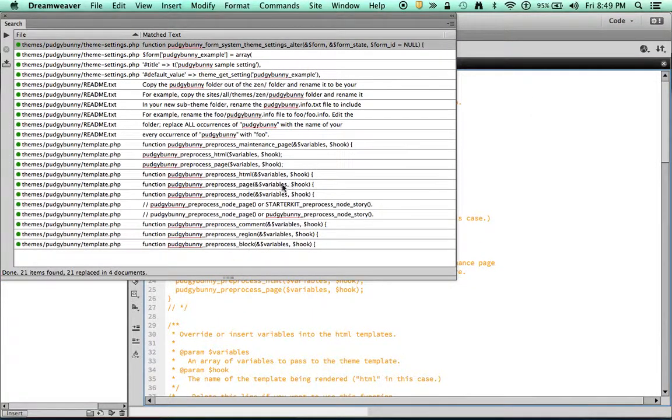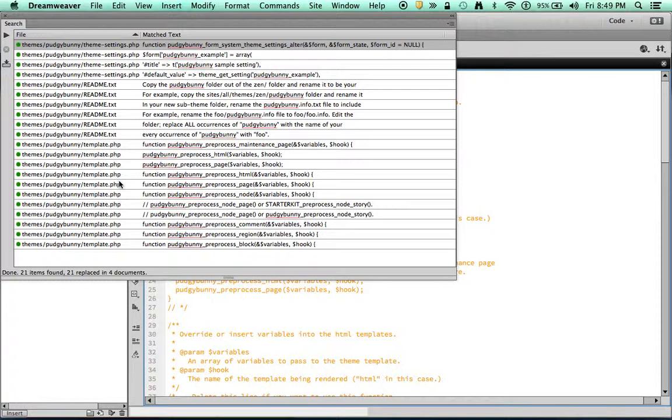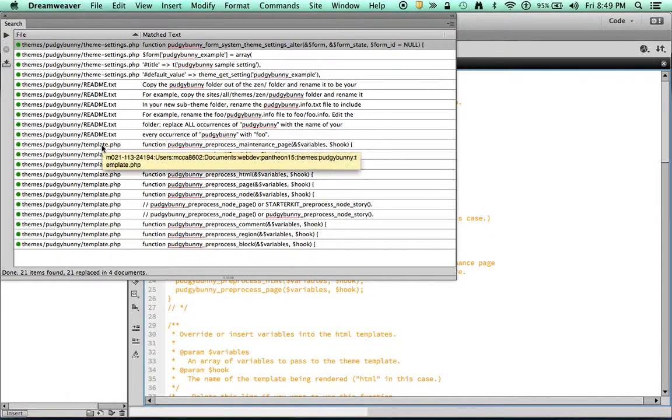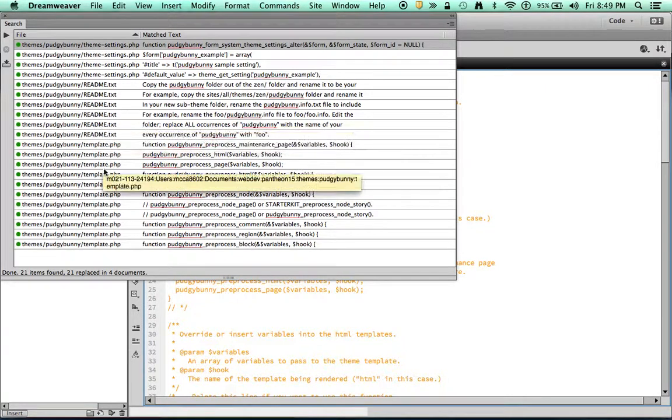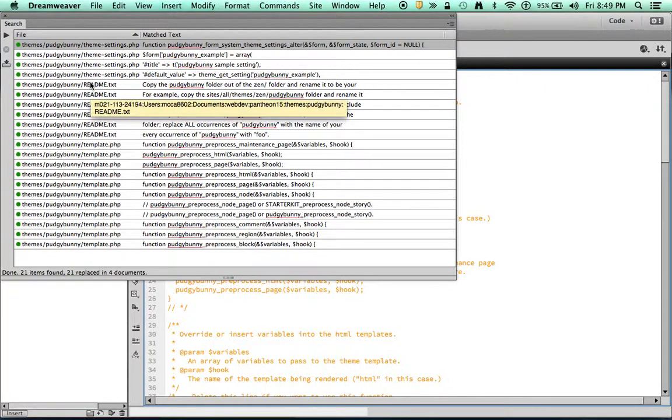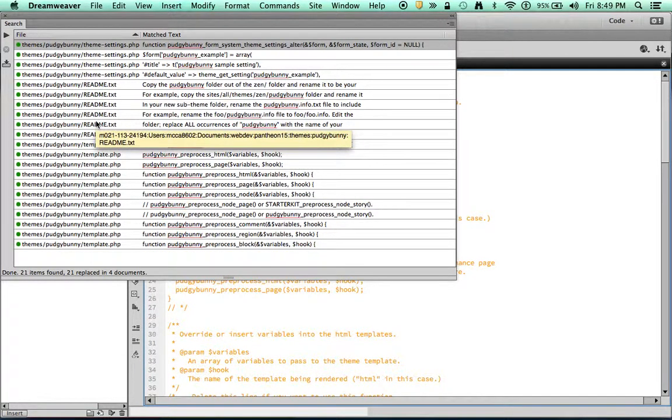And we're going to replace all. So it's going to find about 21 documents. Let's just verify here. It actually changed the README too. I didn't mean to do that. But that's okay. So I'm just going to not save that file when I close it.